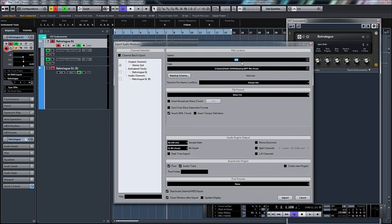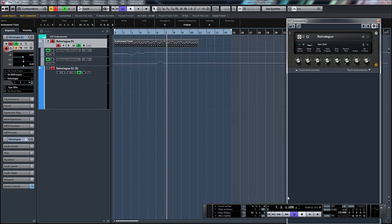We'll call this Test 2. Select your destination folder. Here you can also select your sample rate and your bit depth. Basically I make sure that I have Audio Track and Pool selected. Click Export.